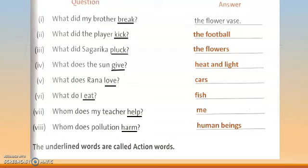The underlined words are called action words. Break, kick, pluck, give, love, eat, help, harm — all these are action words, meaning verbs.